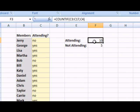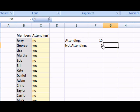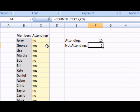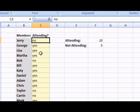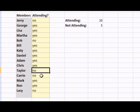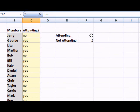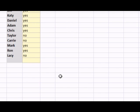So, it looks like I have 10 people attending, while 5 are not. Let's check this. So, not attending is 5. 1, 2, 3, 4, and 5. Well, that's the COUNTIF formula.